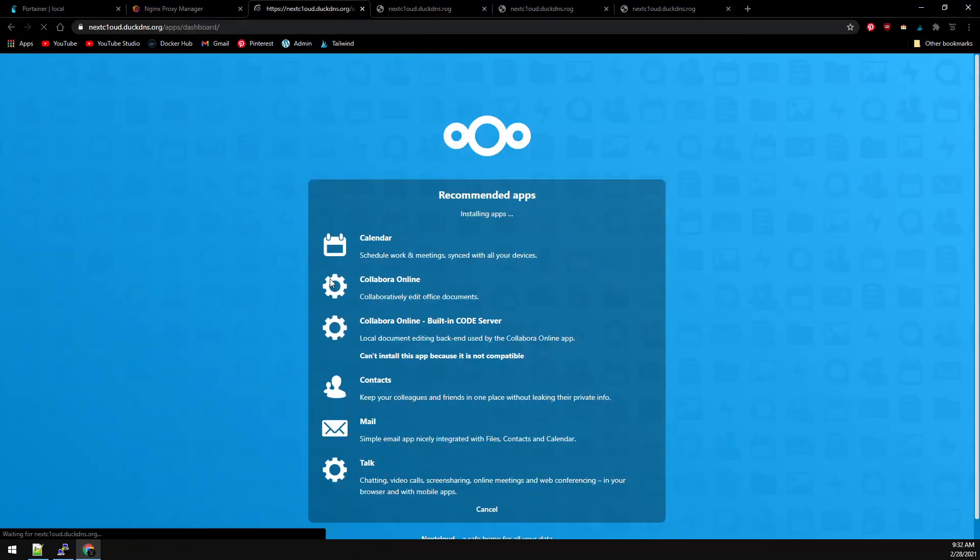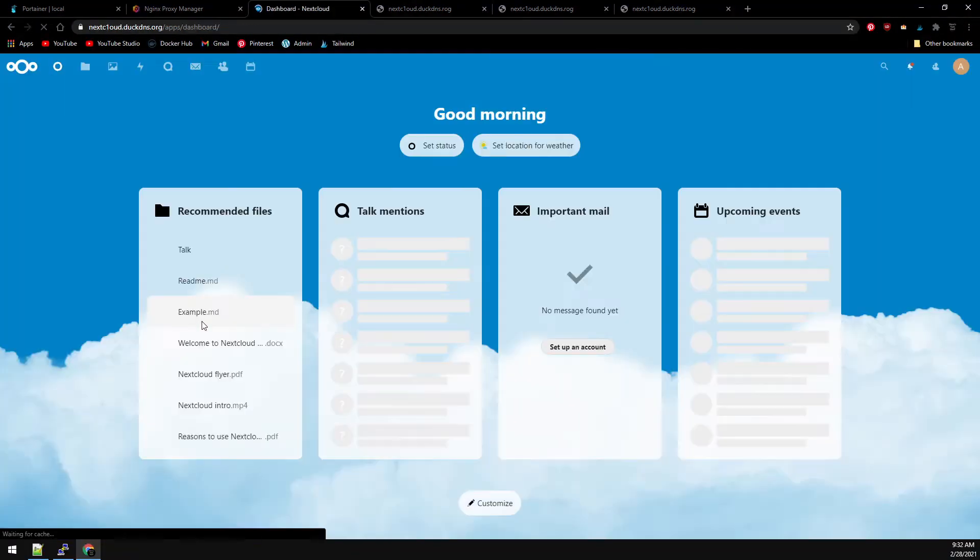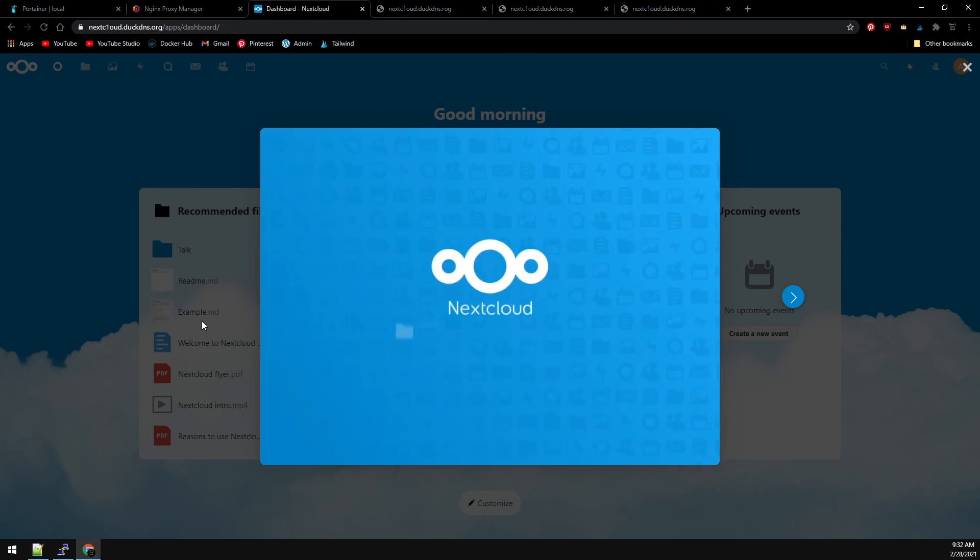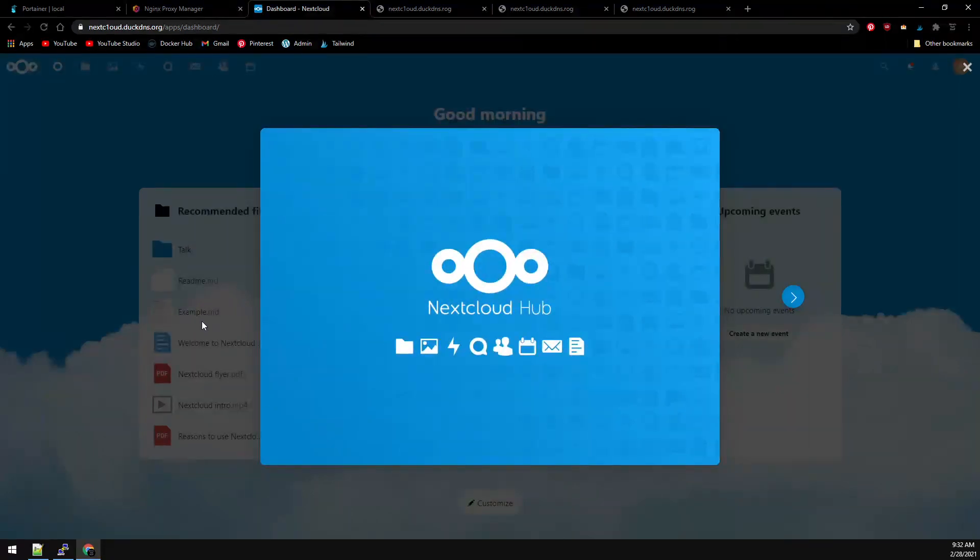And that's it. It's going to walk through and then take you through the dashboard and give you its welcome screen. If you have any questions or comments, feel free to leave them below. And as always, thanks for watching.